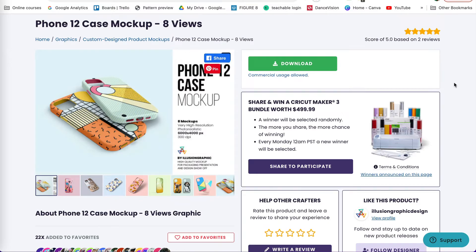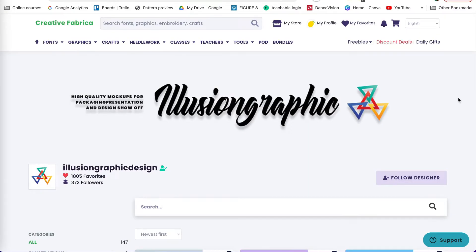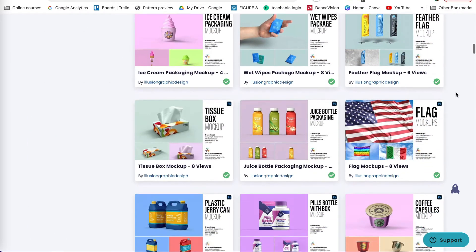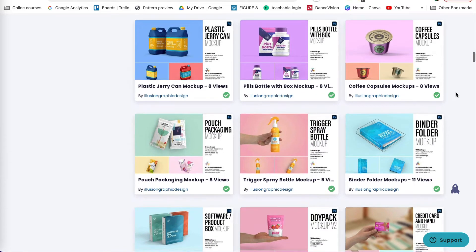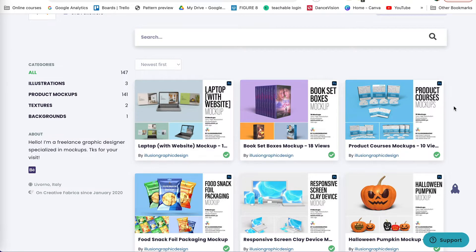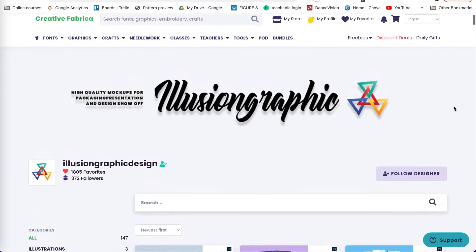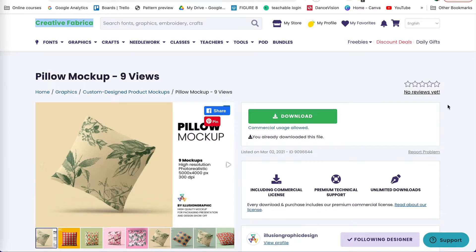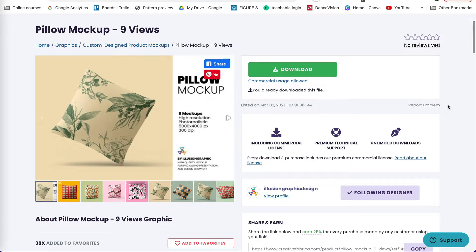For this tutorial I am using this iPhone case mock-up from the Artist Illusion Graphic Design. There are a lot of different mock-ups listed from this digital artist, and it's great especially if you have a subscription — you can download all of these different mock-ups for commercial use with your business. I will also be using the pillow mock-up, and I will leave a link in the description below to each of these products.